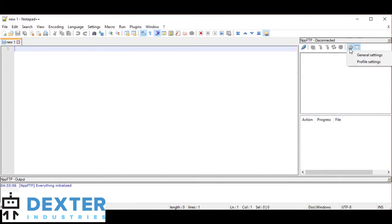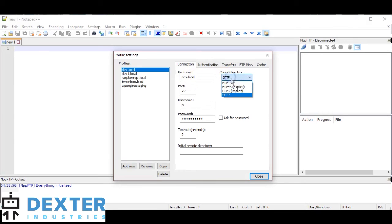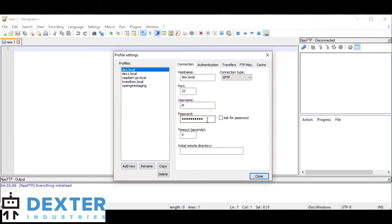If we click on Profile Settings, I can see all my profile information. You can add a new profile by clicking Add New. I've entered in the hostname — dex.local — and the connection type is going to be SFTP. We'll be connecting over port 22, using username PI, and the password is robots1234. That's pretty much all you need to get going.